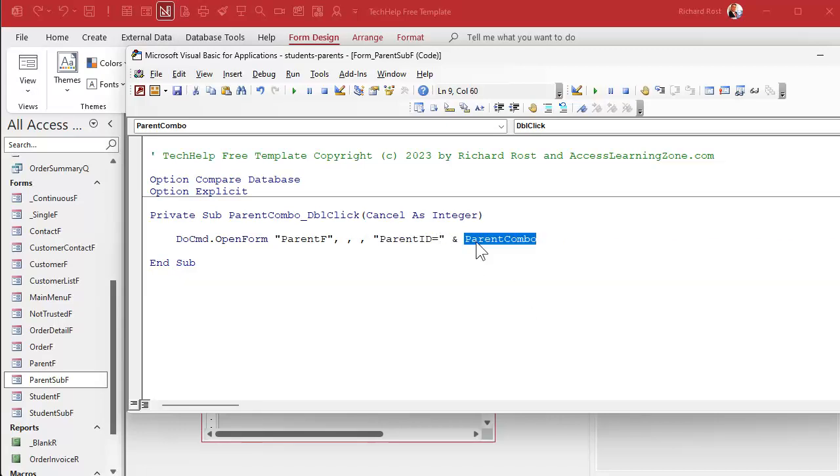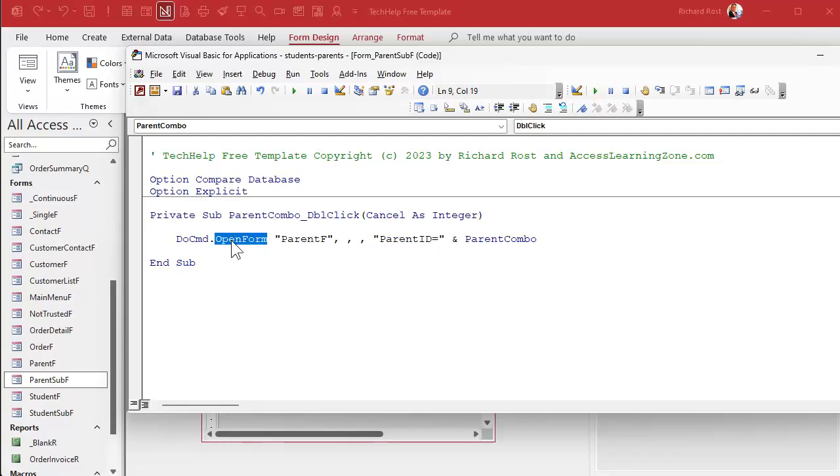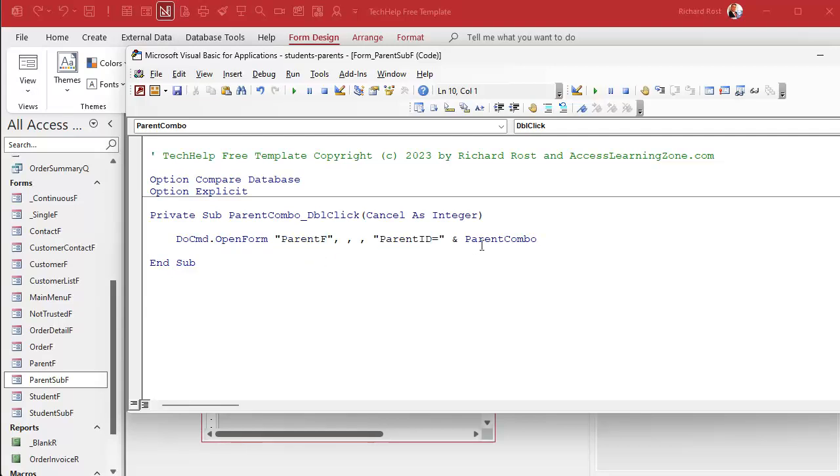We're gonna use a little string concatenation there. That's gonna take the value that's in parent combo, could be a 6, could be a 13, right? It's gonna add it to this string, so it's gonna be parent ID equals 13. That's our where condition, and it's gonna send it to the open form command. It's gonna open up the parent form where the parent ID on that form equals the parent combo. You with me?